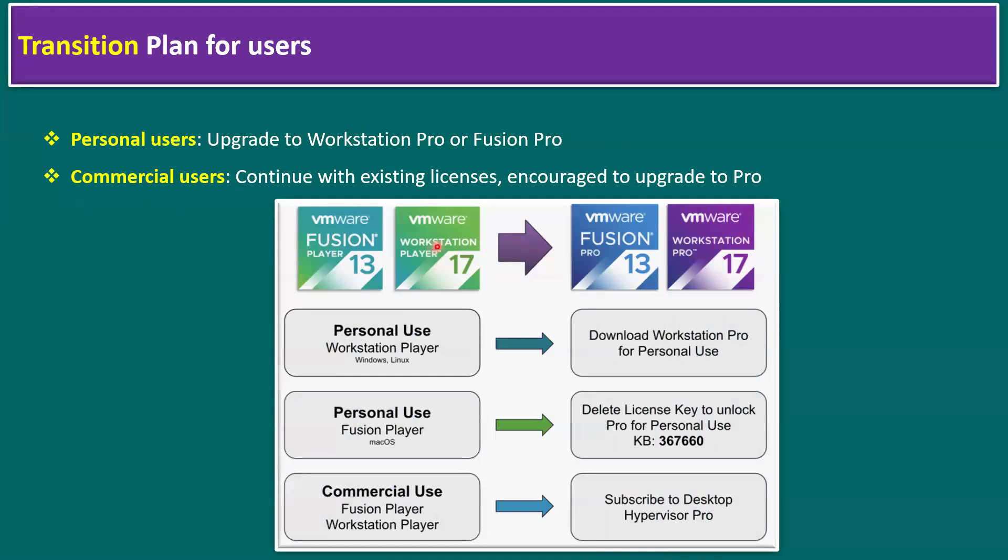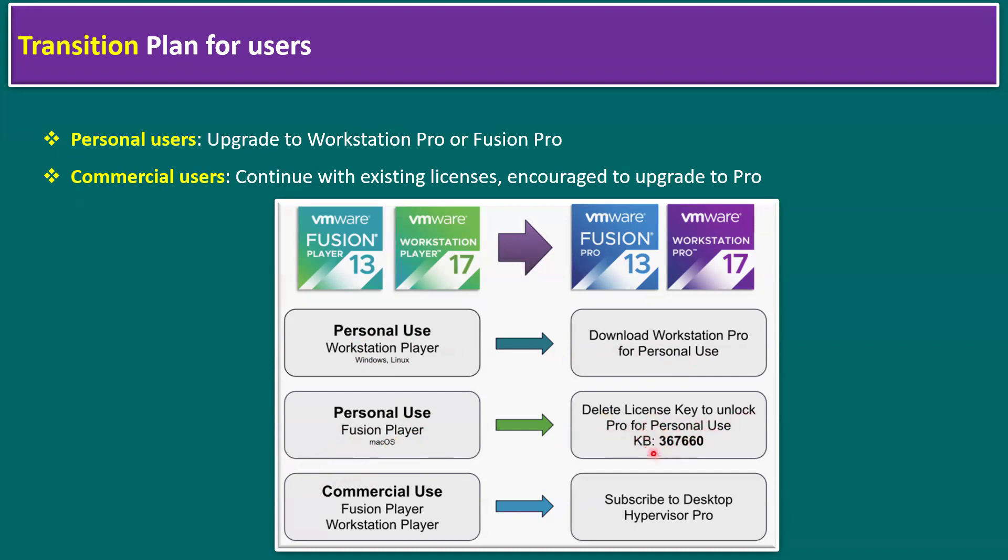Some users may use Fusion Player or Workstation Player—all are recommended to migrate to VMware Fusion Pro or VMware Workstation Pro. For personal use of Workstation Player on Windows or Linux, download Workstation Pro for personal use. There will be no charge; it's completely free. Similarly applicable for Fusion Player on Mac OS—delete the license key to unlock Pro for personal use.